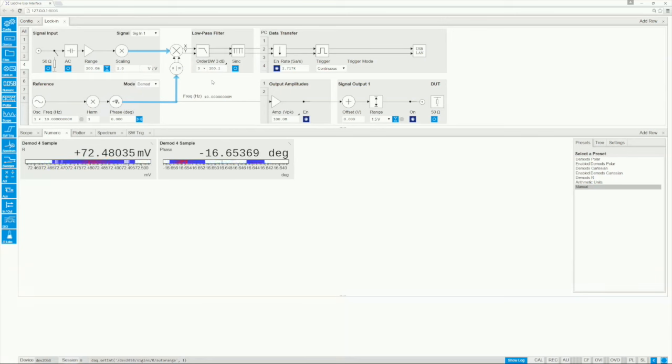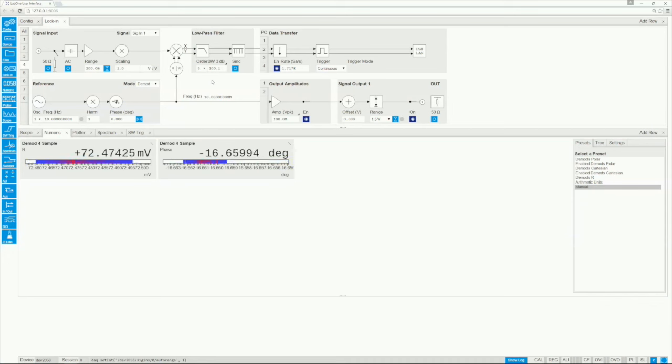The output from the mixer is then fed to the low-pass filter, which can be configured in terms of bandwidth or, equivalently, time constant.